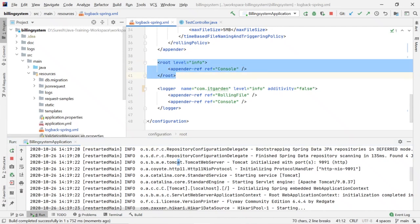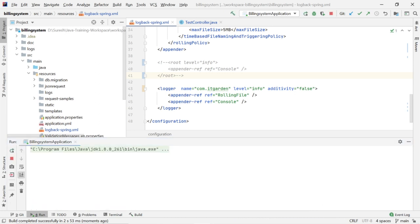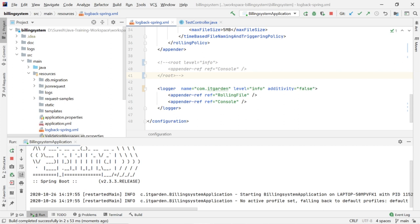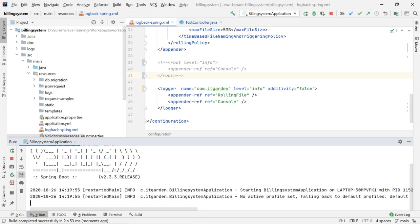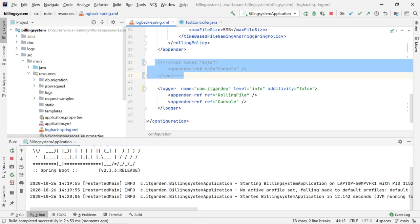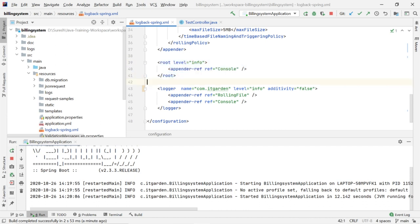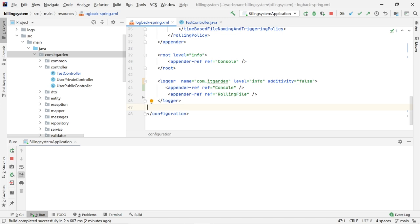Now I will comment out that section — meaning I am not calling the console configuration. I am going to restart the server. If you apply your logging configuration inside root, that configuration is applicable for the entire application. Now I will see the logger section.